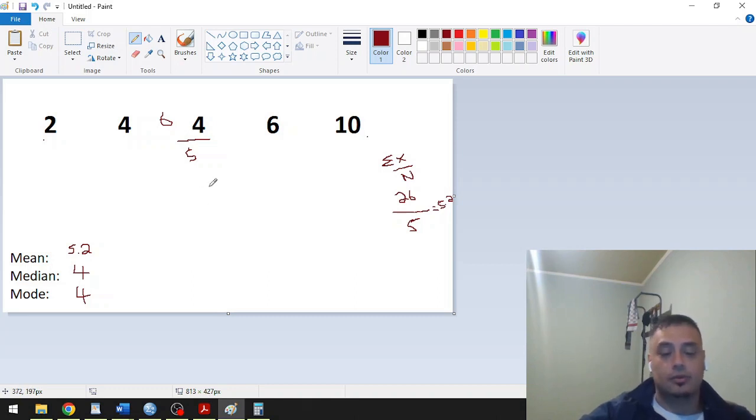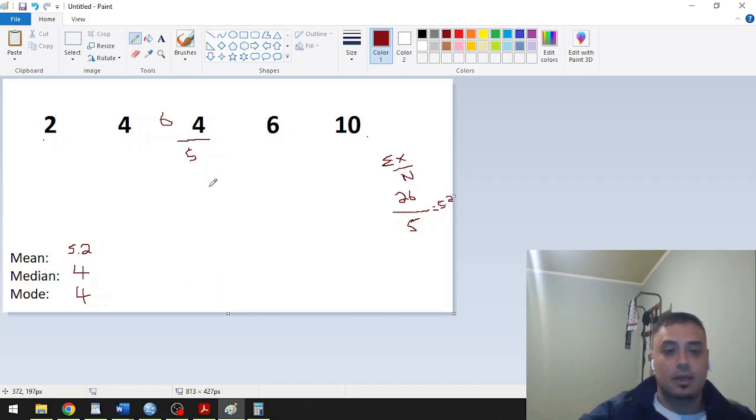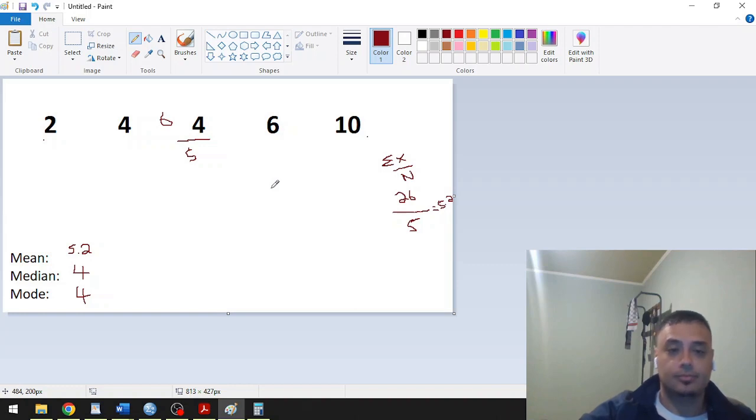Also, there are tools and technologies that can easily calculate for measures of central tendency for you. I hope this video was helpful. Until next time, thank you so much.